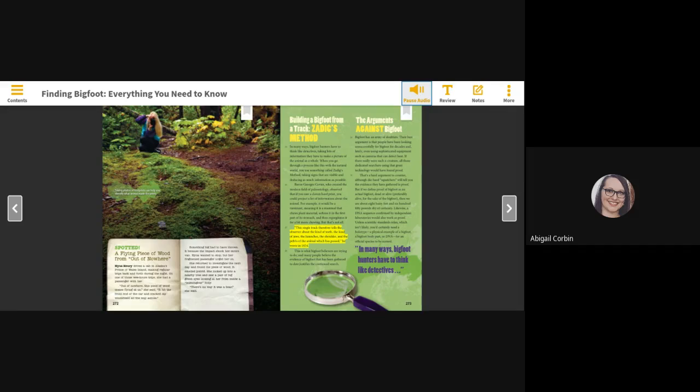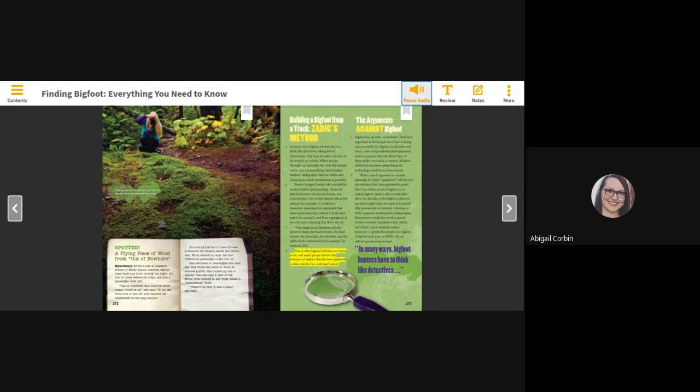This single track therefore tells the observer about the kind of teeth, the kind of jaws, the haunches, the shoulder, and the pelvis of the animal which is past, he wrote in 1834. This is what Bigfoot believers are trying to do, and many people believe the evidence of Bigfoot that has been gathered to date justifies the continued search.